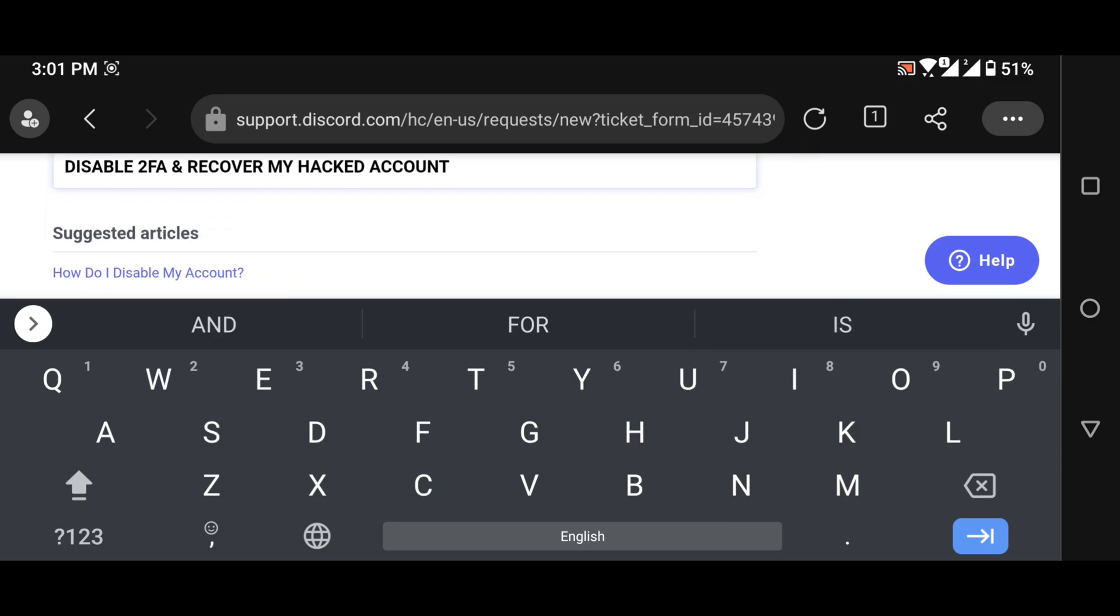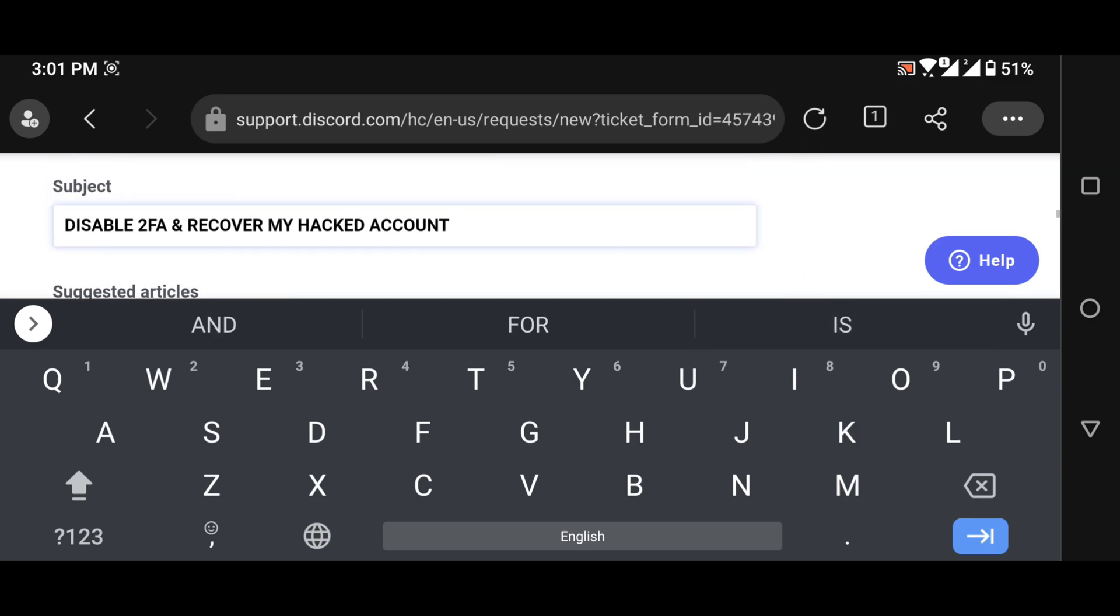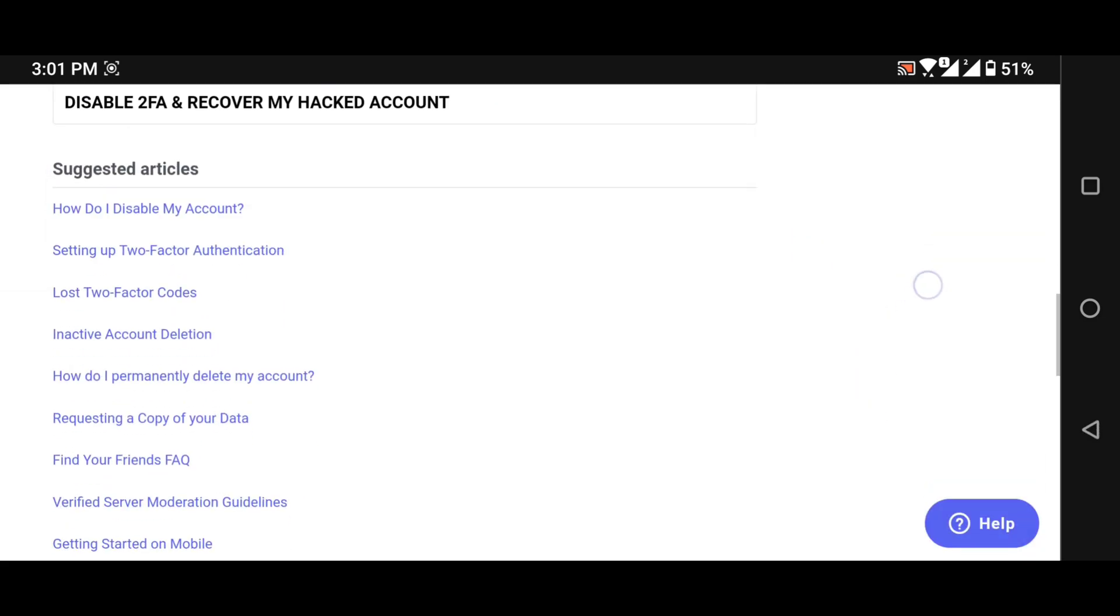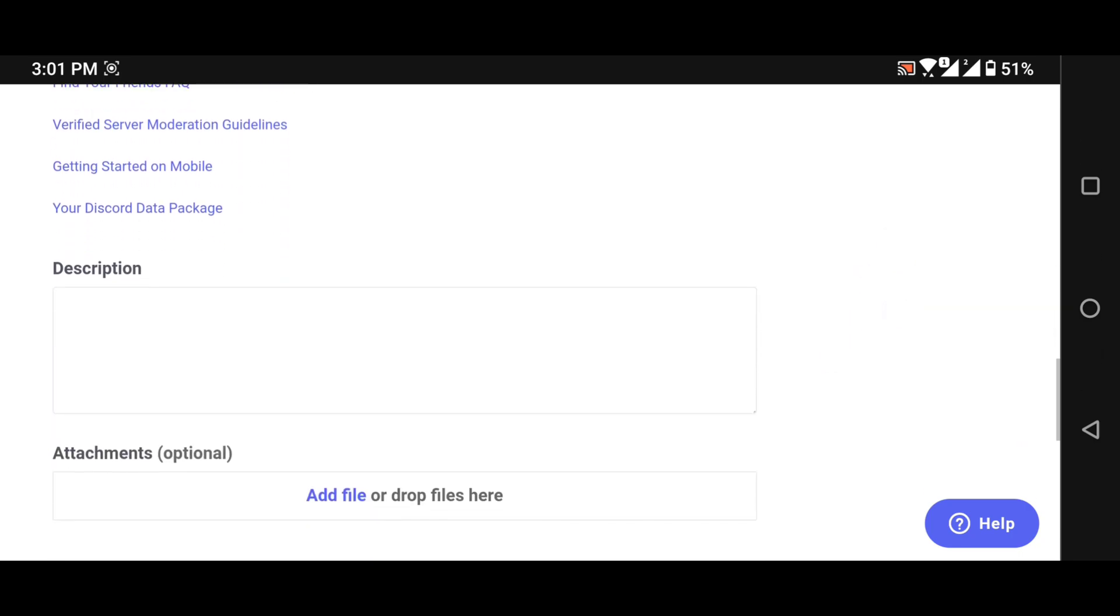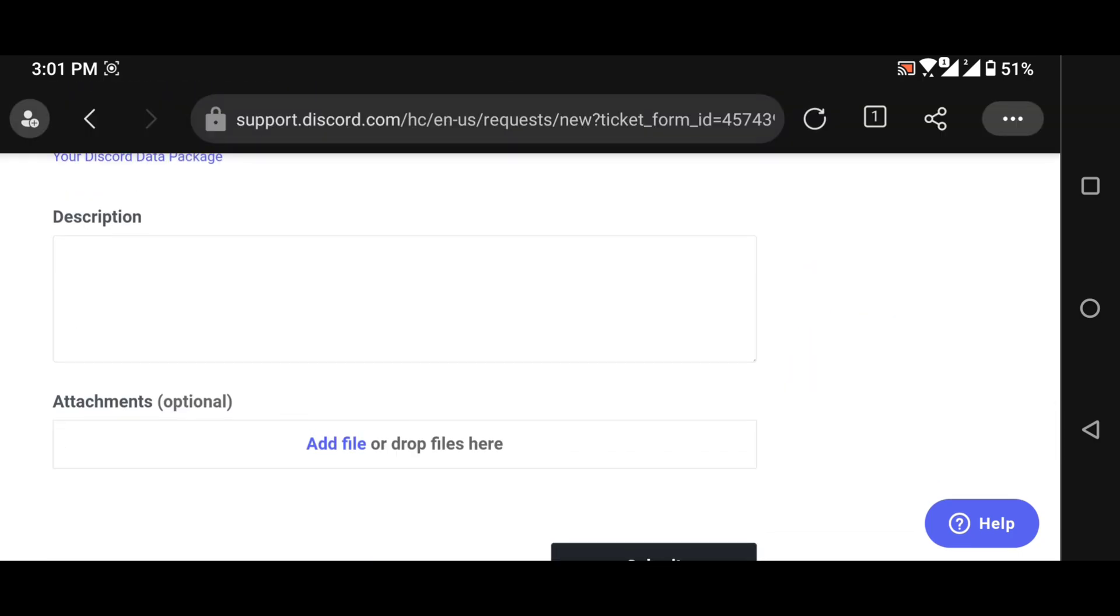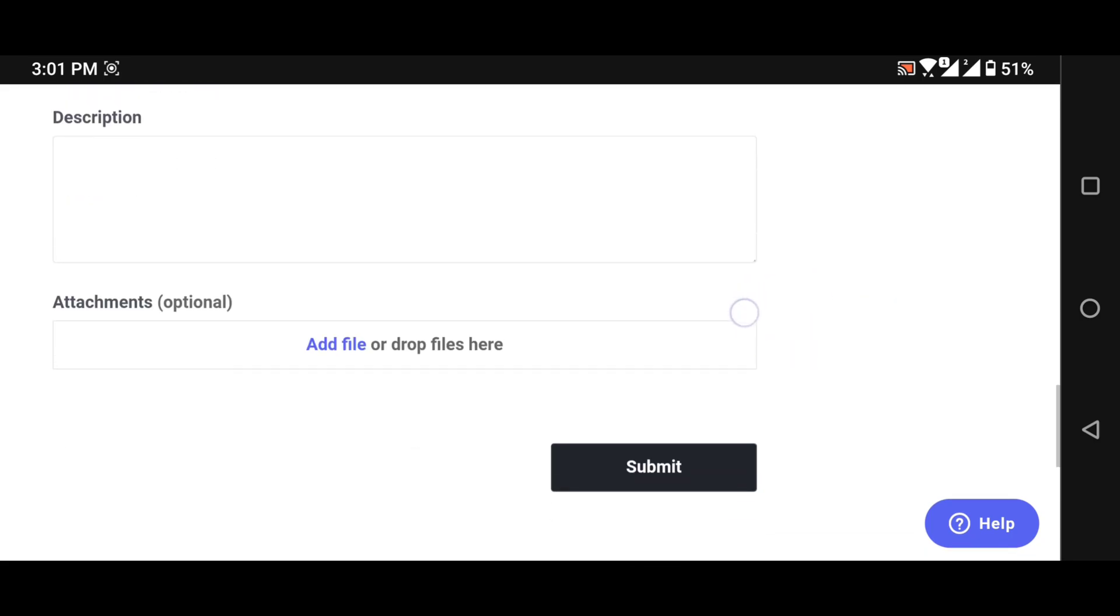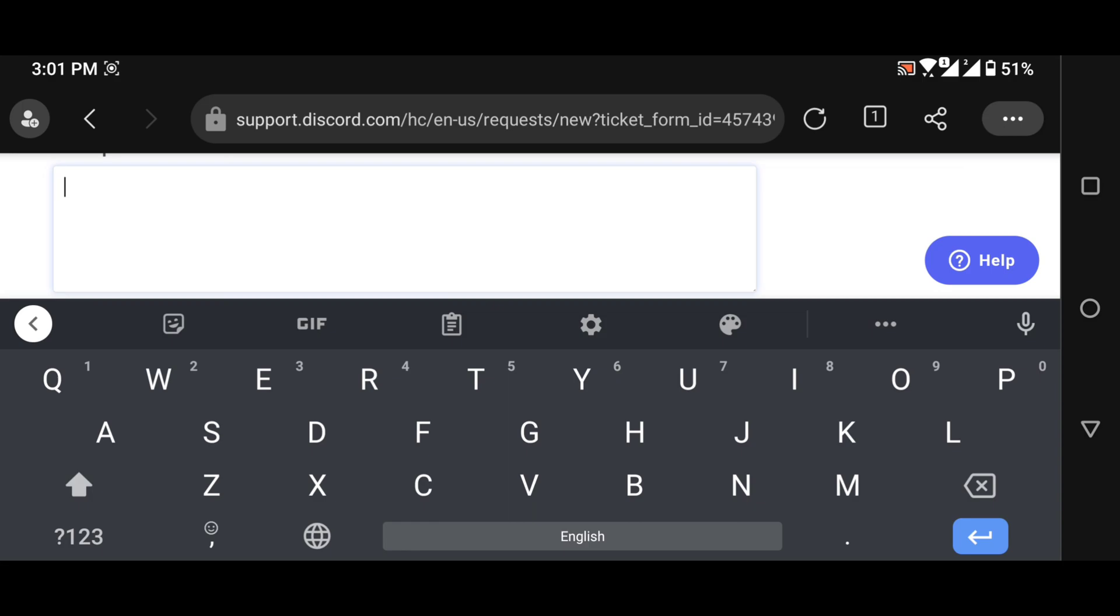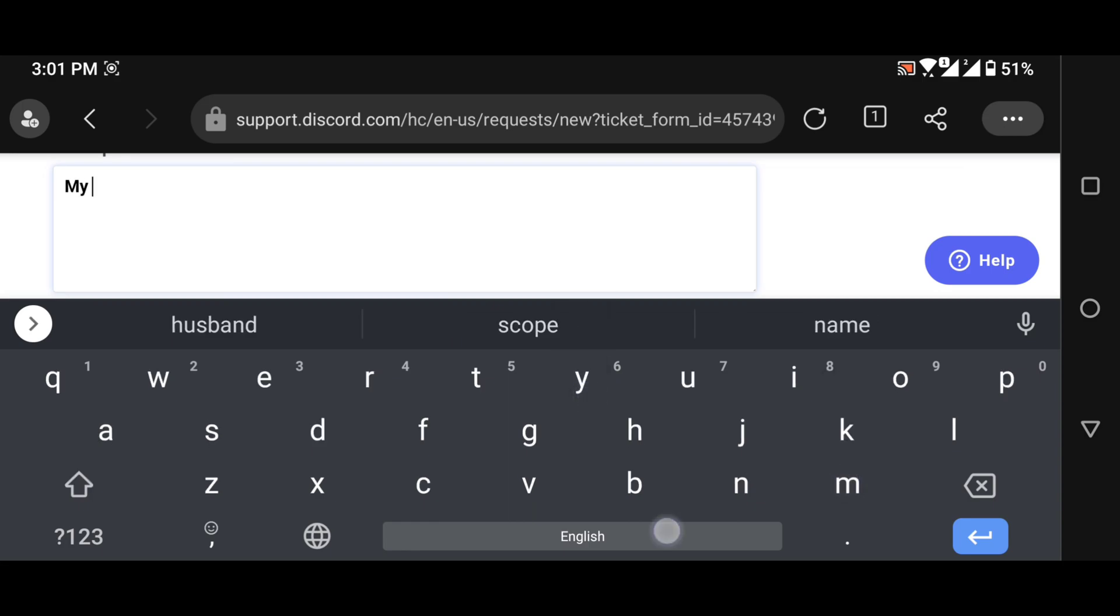Now in the description you can write my account has been hacked and the hacker has enabled two factor authentication. Can you please disable the two factor authentication and recover my account.